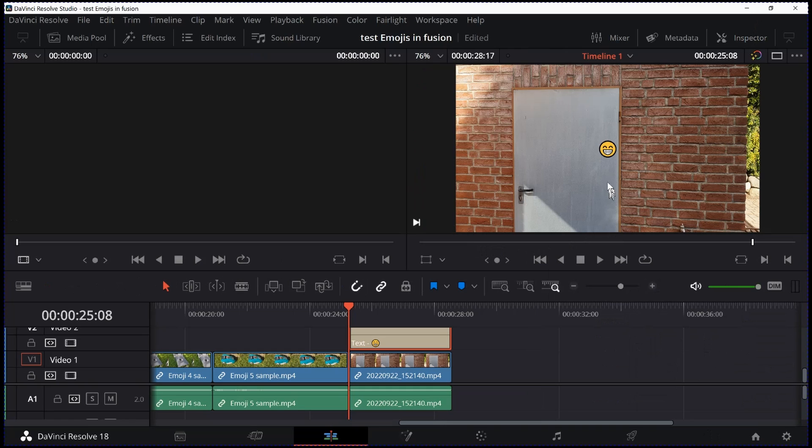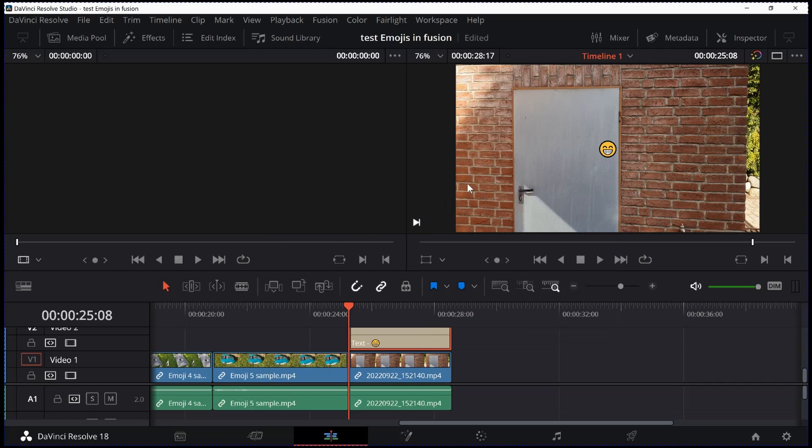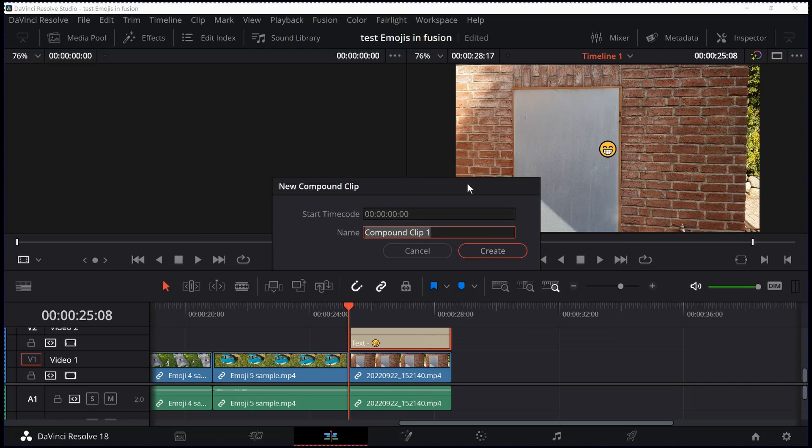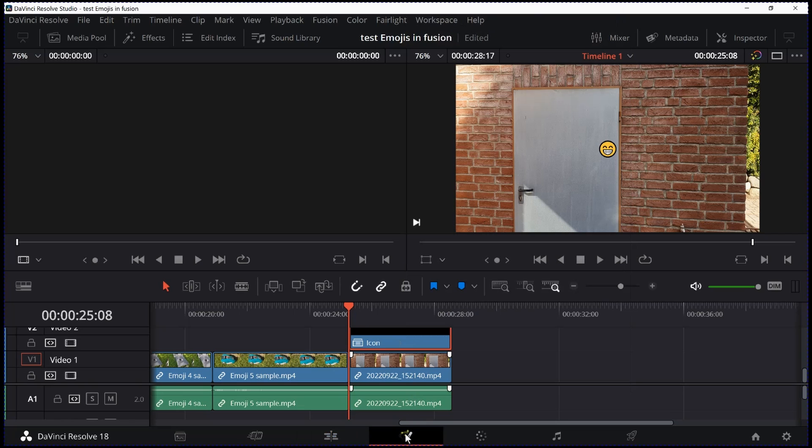I can close now the emoji table and the inspector. We have it on the timeline. But now we have to get it into Fusion. And how do we do this? Right click, make it a compound clip and call it Icon. Now let's go ahead and go to the Fusion tab.